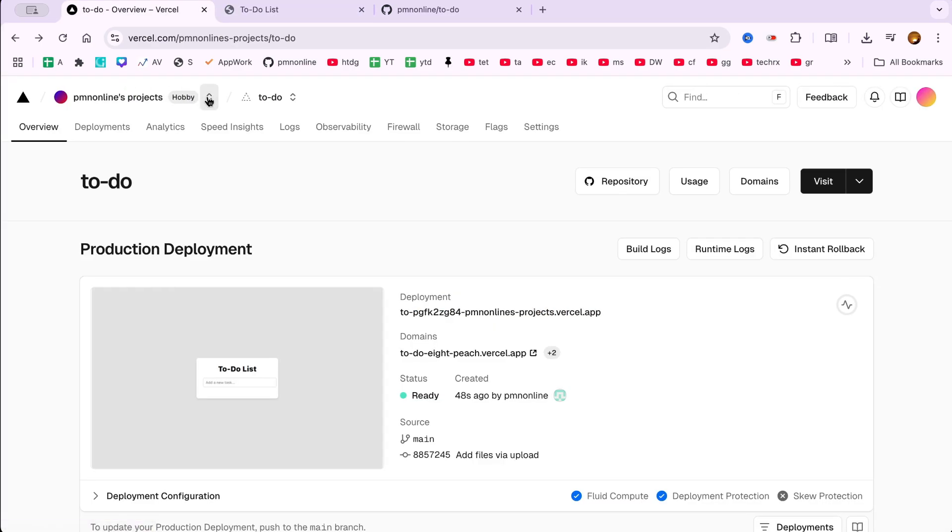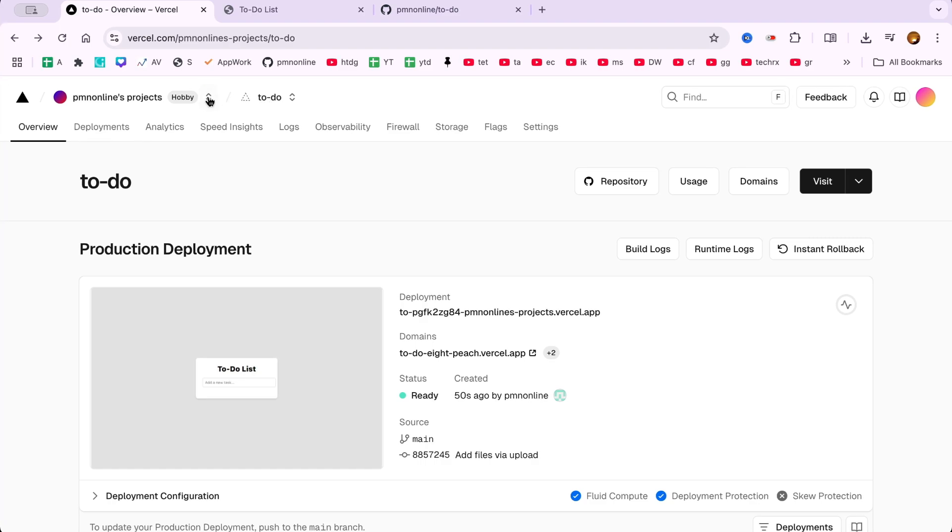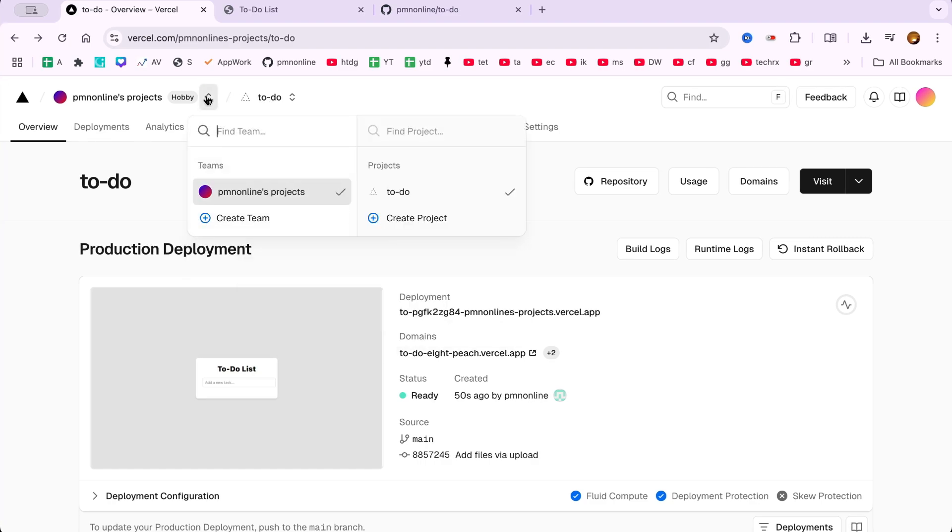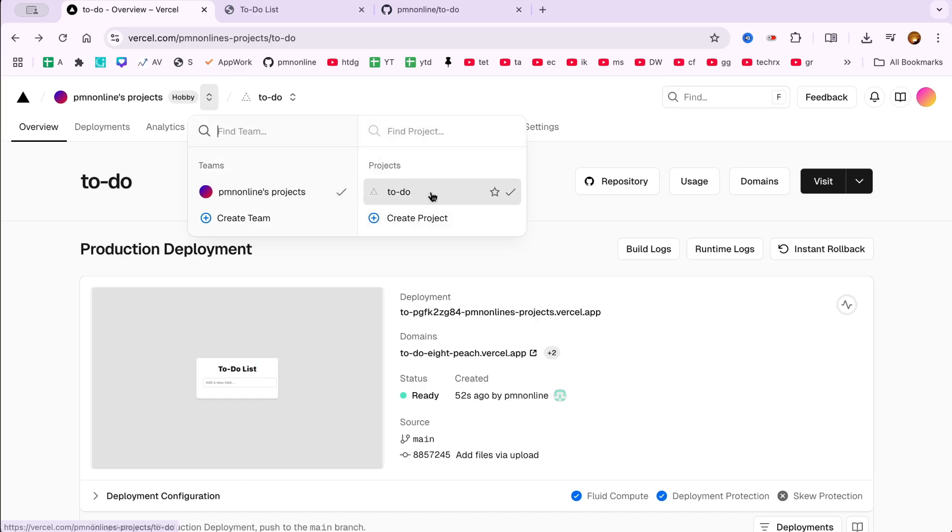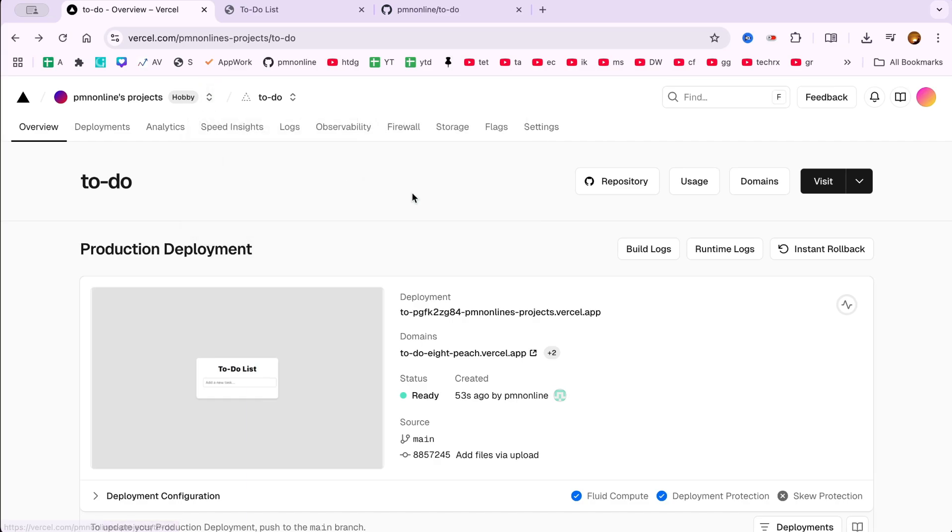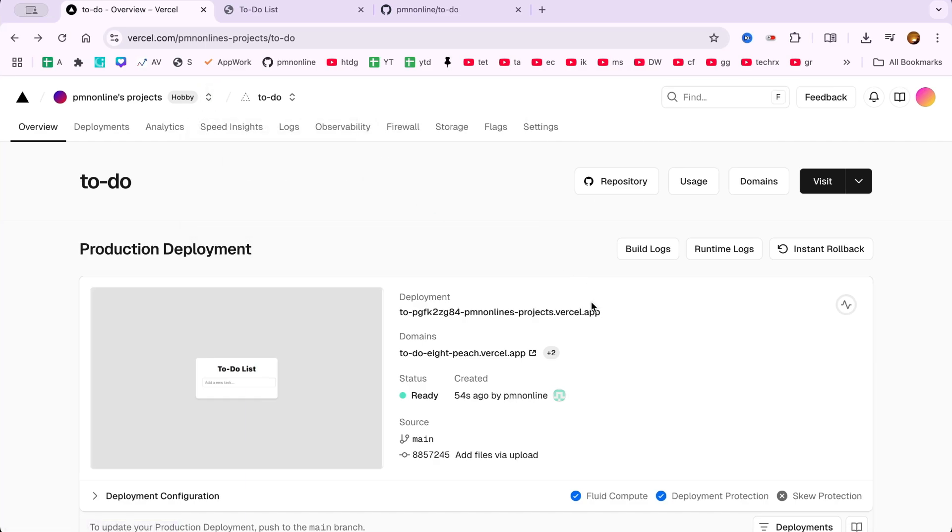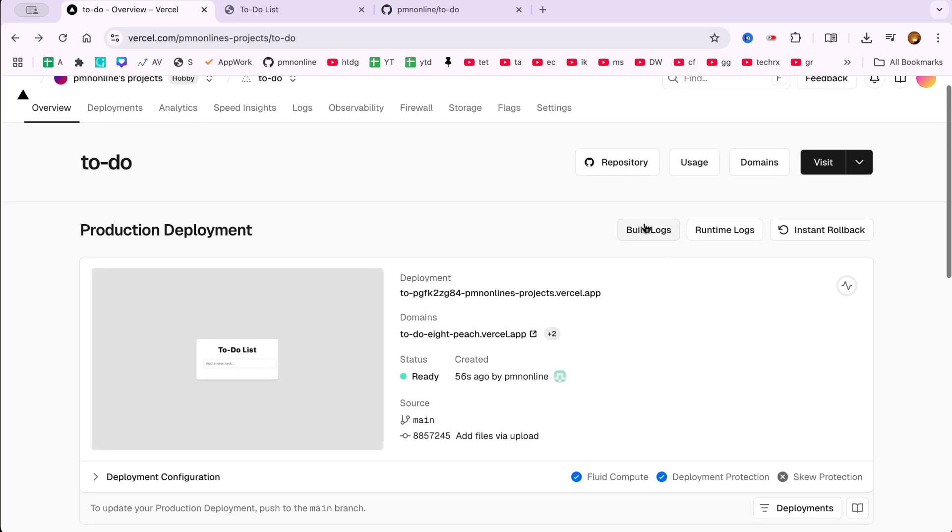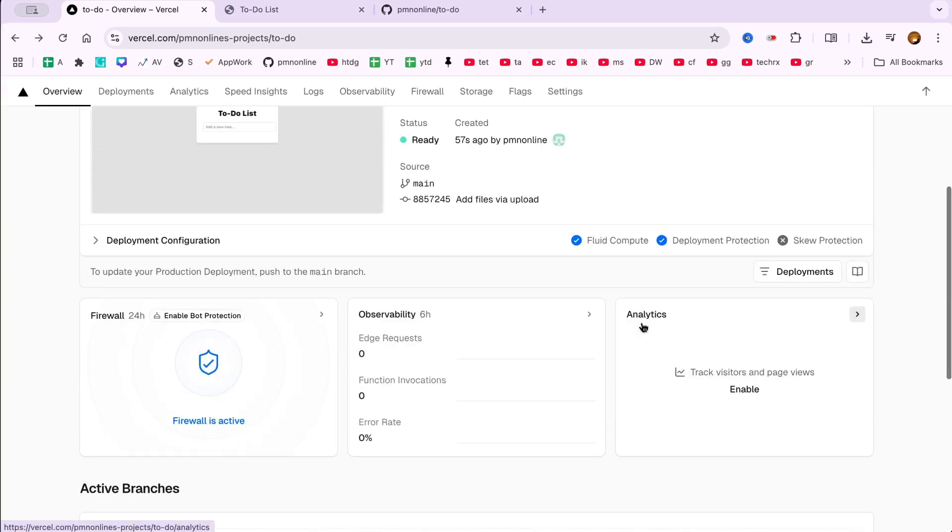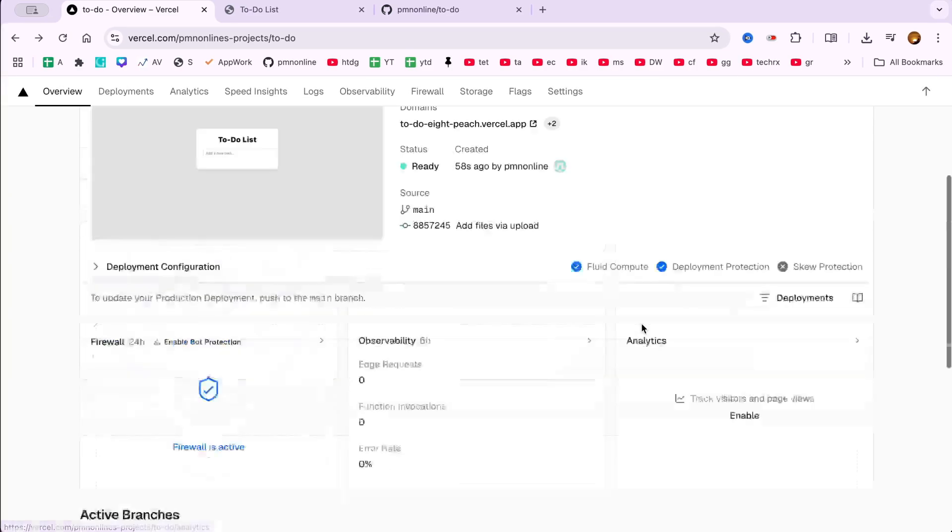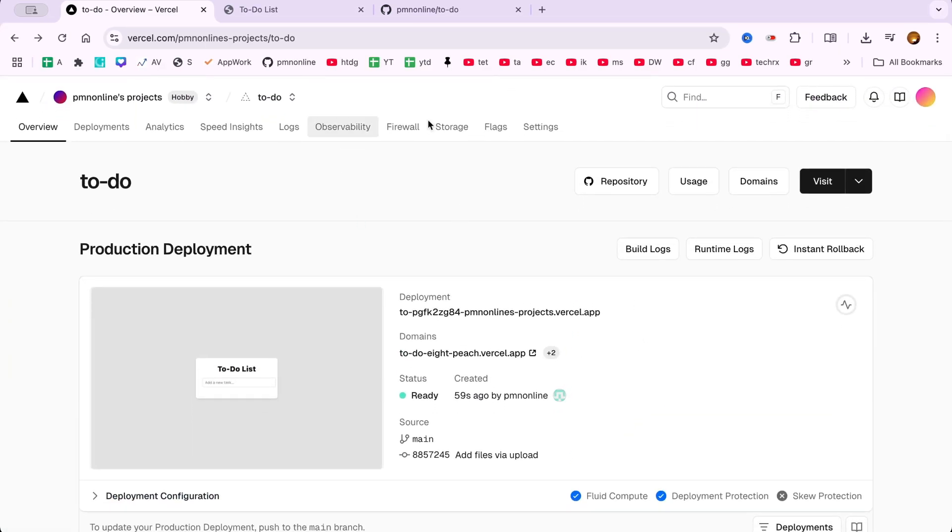Step 5. Managing your project on Vercel dashboard. From the Vercel dashboard, you can manage all your deployed projects. Click the arrow next to your account name, select Projects, and click into the one you just deployed. You can view deployment logs, custom domain settings, environment variables, and more, all in one place.